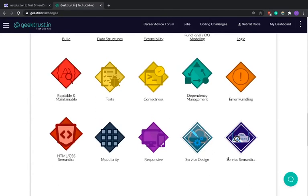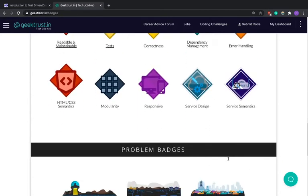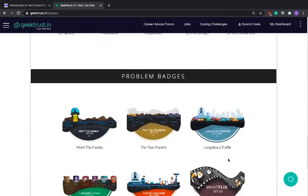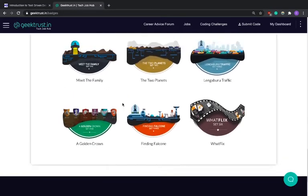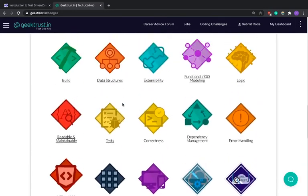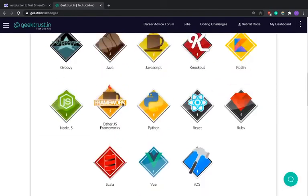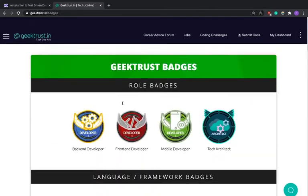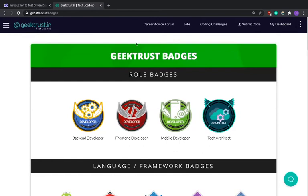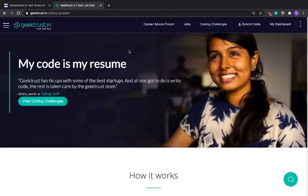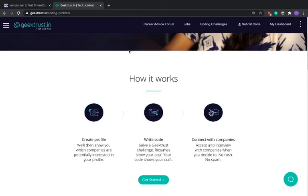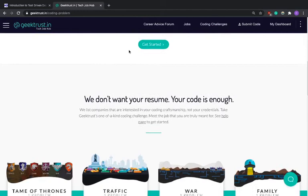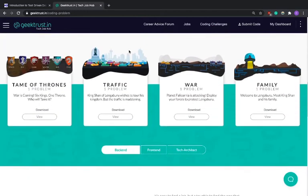Service design, service semantics. Service design and service semantics basically mean web services or things like that, so it's going to be REST APIs and all that. So we're not going to cover that. And then we have problem badges. For each problem we solve we get a problem badge. Looking at this we get a final Geek Trust score and based on the score, companies will be looking for us.